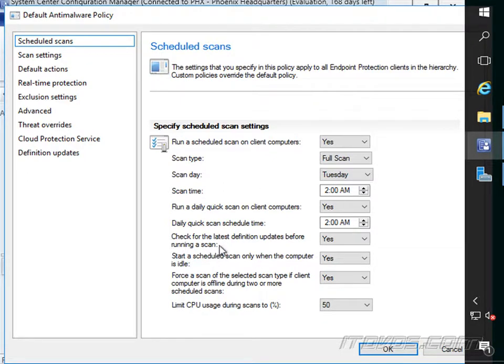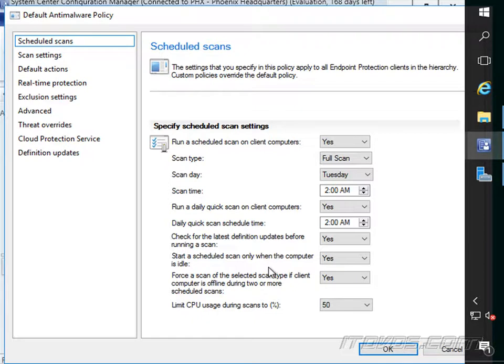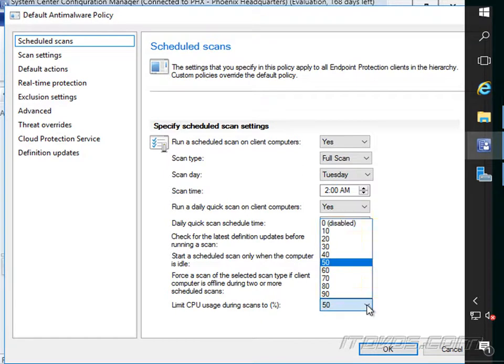We can specify whether we want to check for the latest definition updates for running the scan. Start the scheduled scan only when the computer is idle and limit CPU usage during scans. 50% is pretty high. We may want to drop that down to something like 20%.